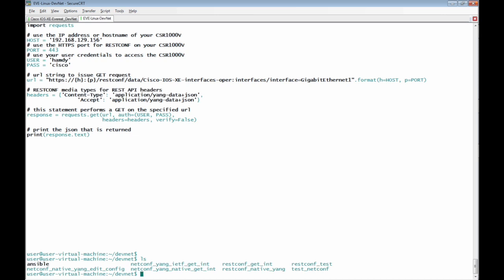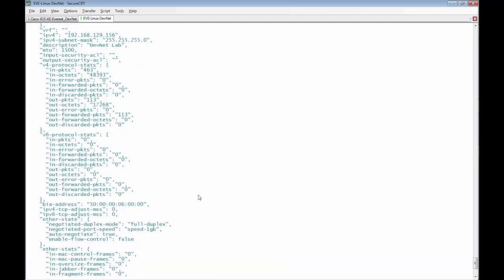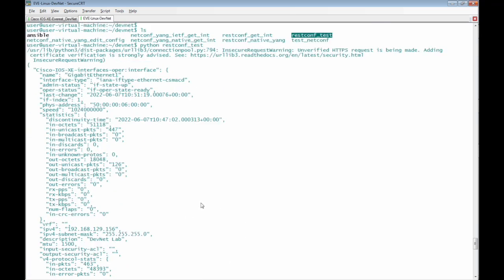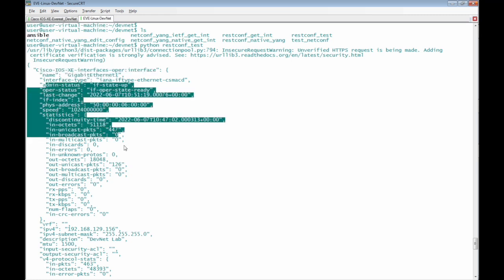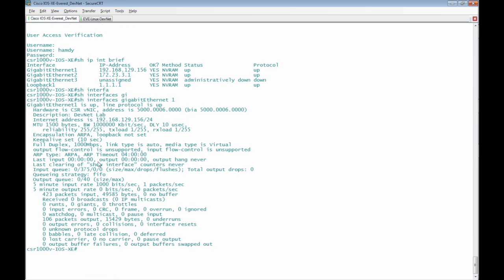Let's run now the code using python restconf test. This is what we have received from Cisco IOS XE Router. Here we have received the yang API response for interface Giga Ethernet 1 and all the information of the interfaces that can be shown with the command cli show interface Giga Ethernet 1.